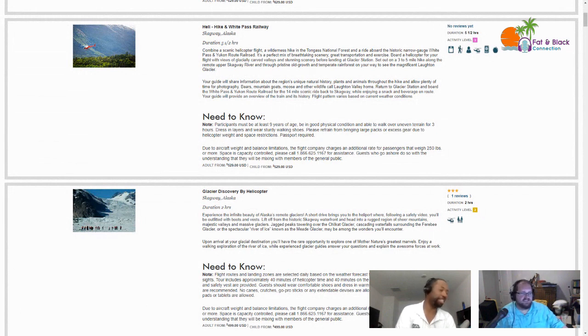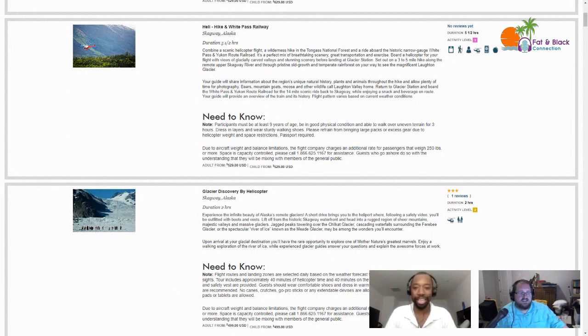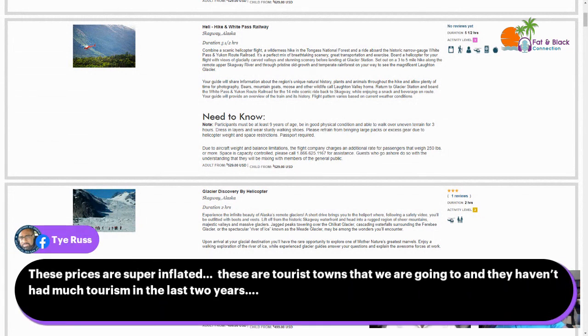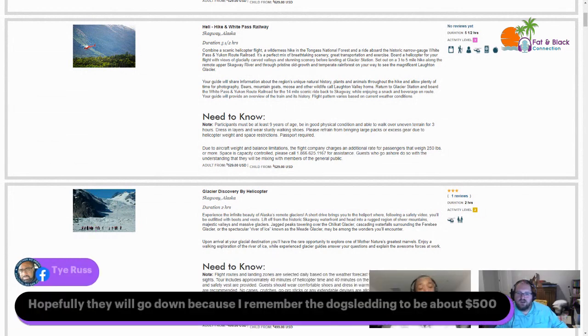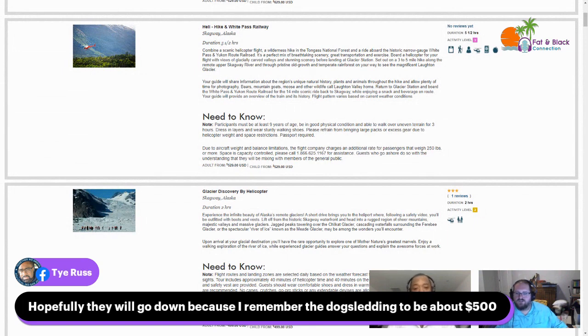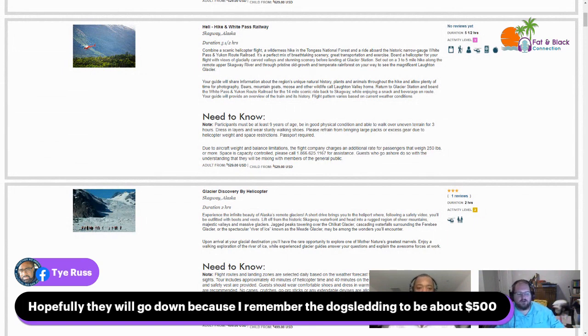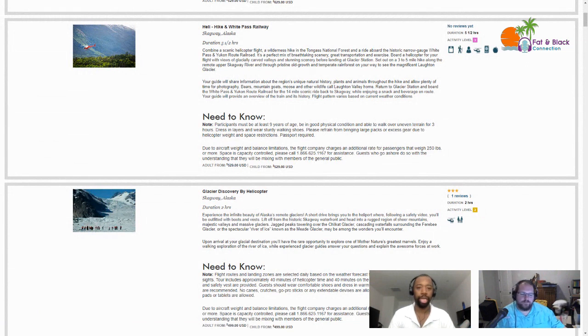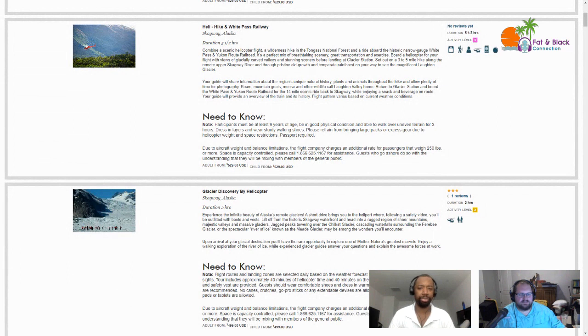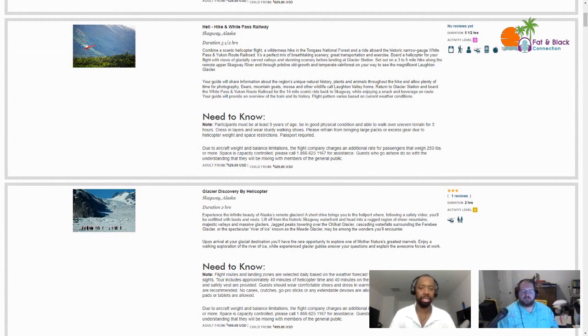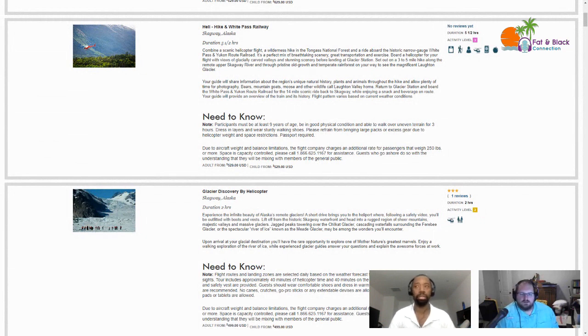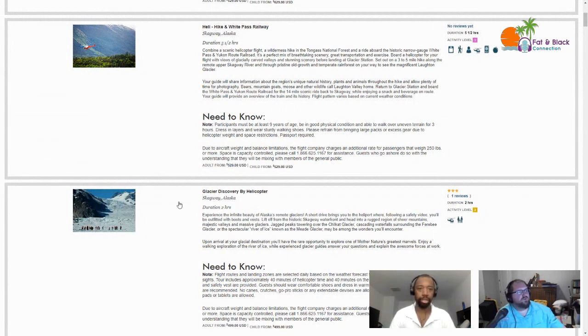Tyrus calls out these prices seem to be super inflated. These are tourist towns that we are going to and they haven't had much tourism in the last two years. Hopefully they will go down because I remember the dog sledding to be about $500.